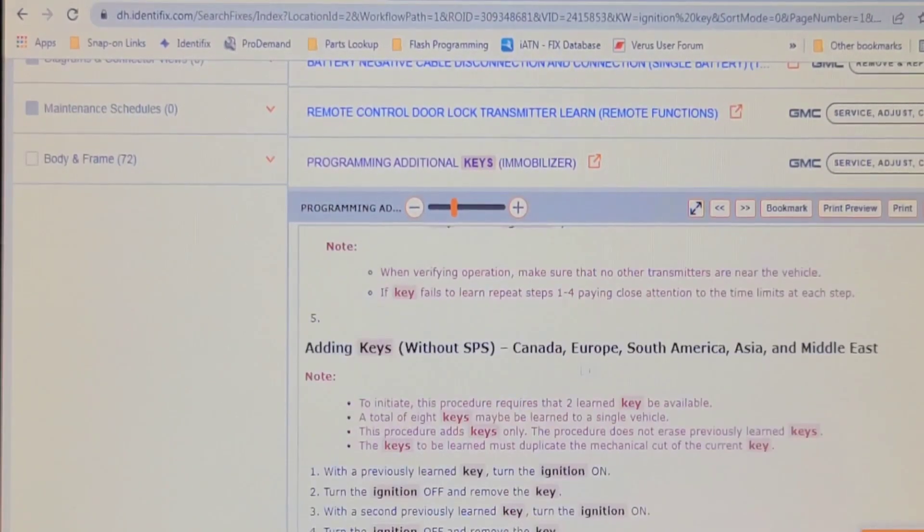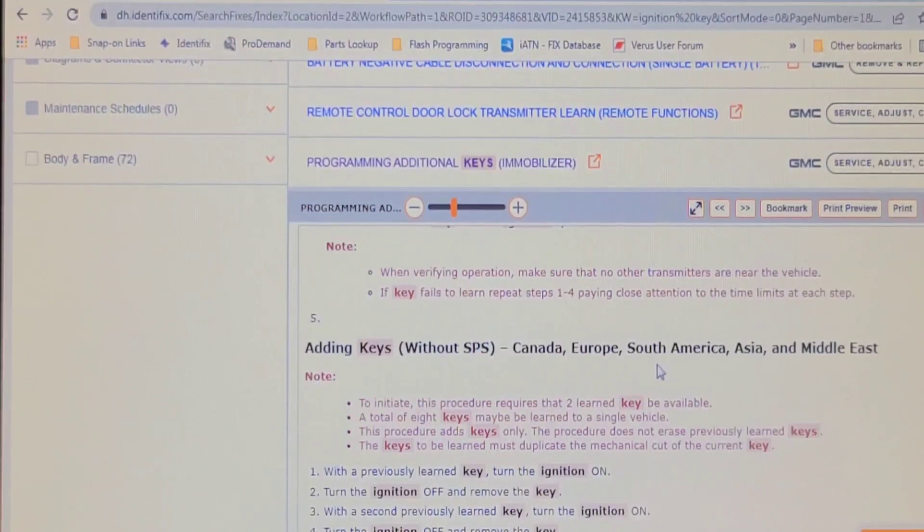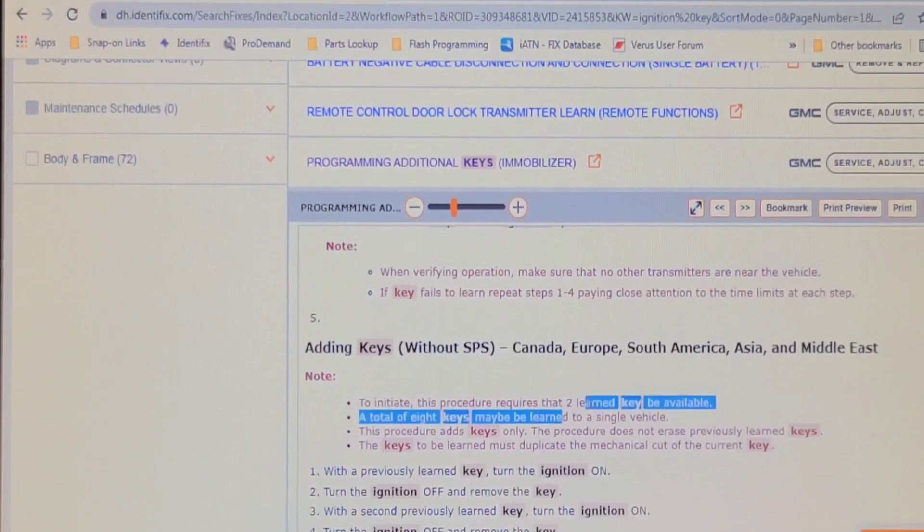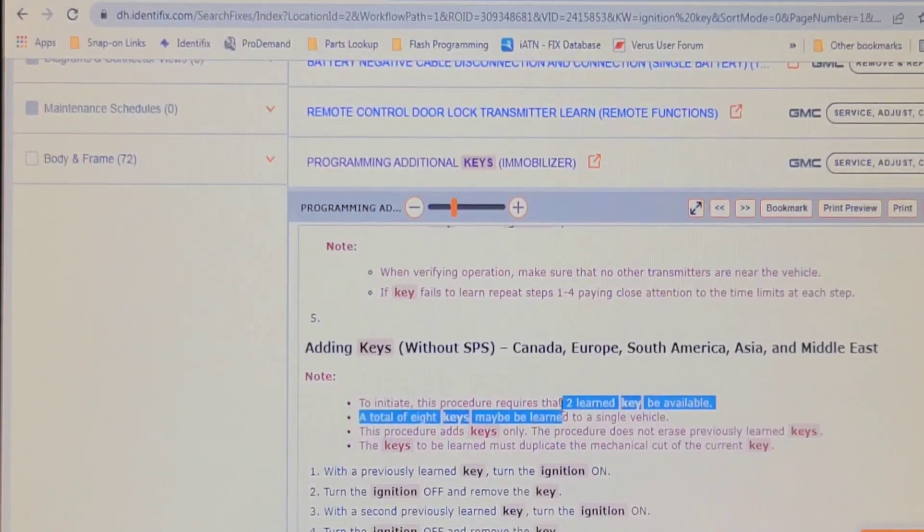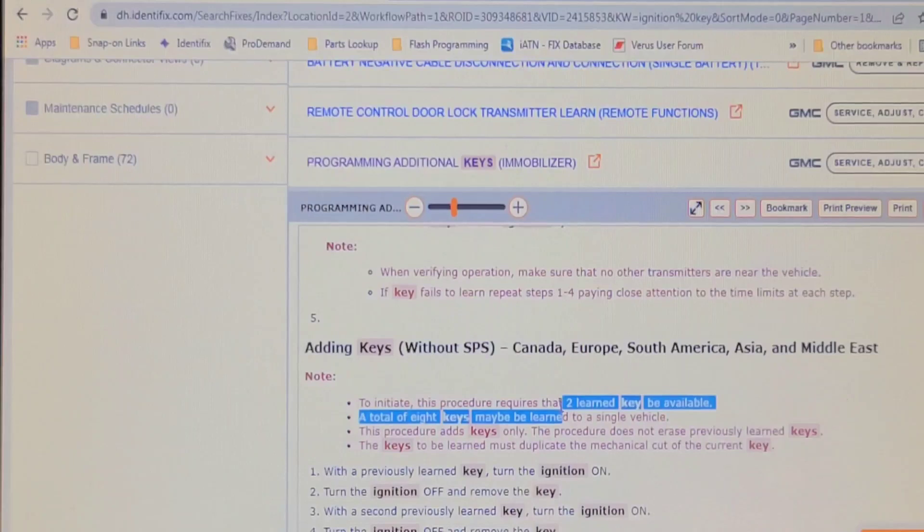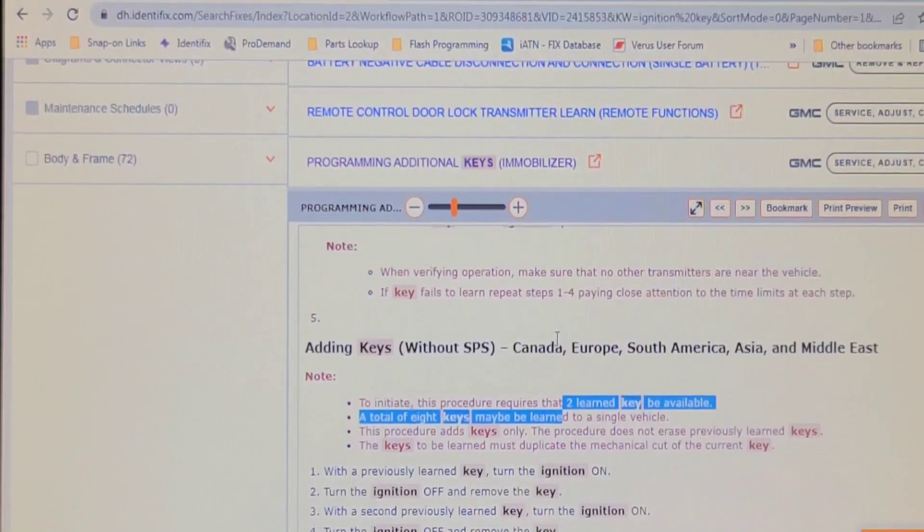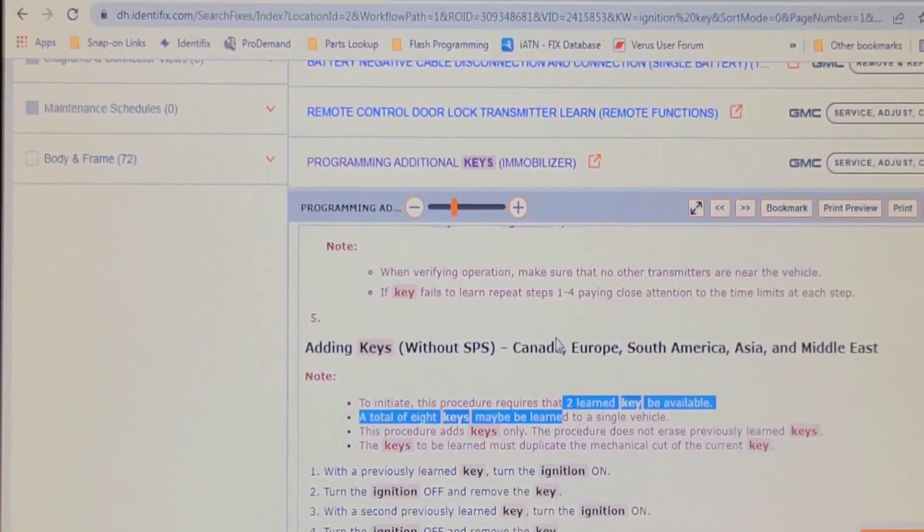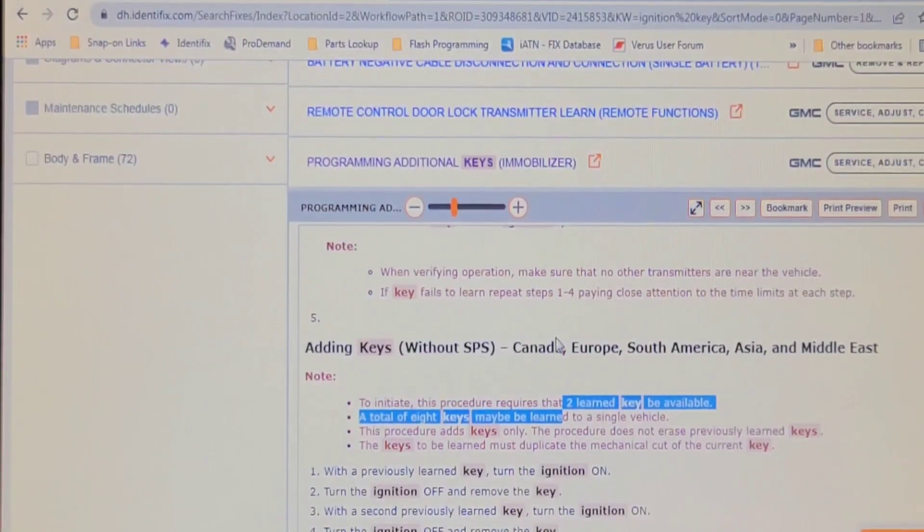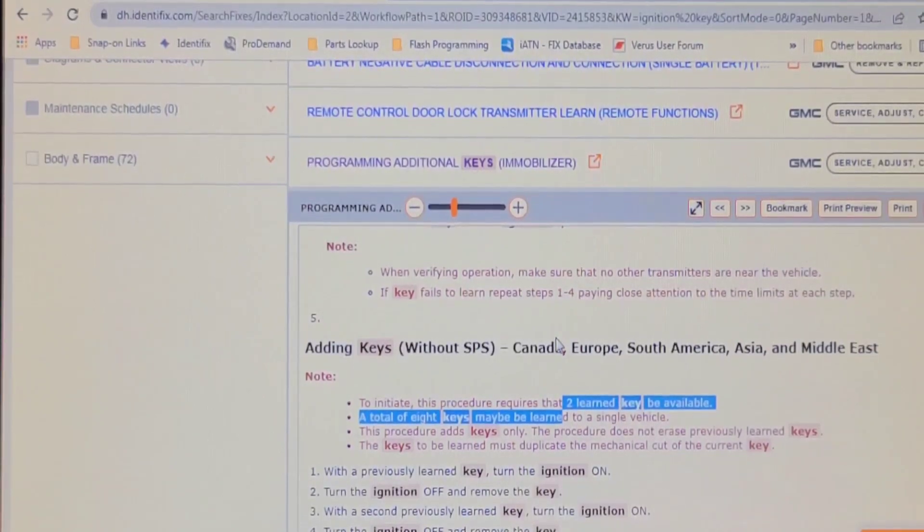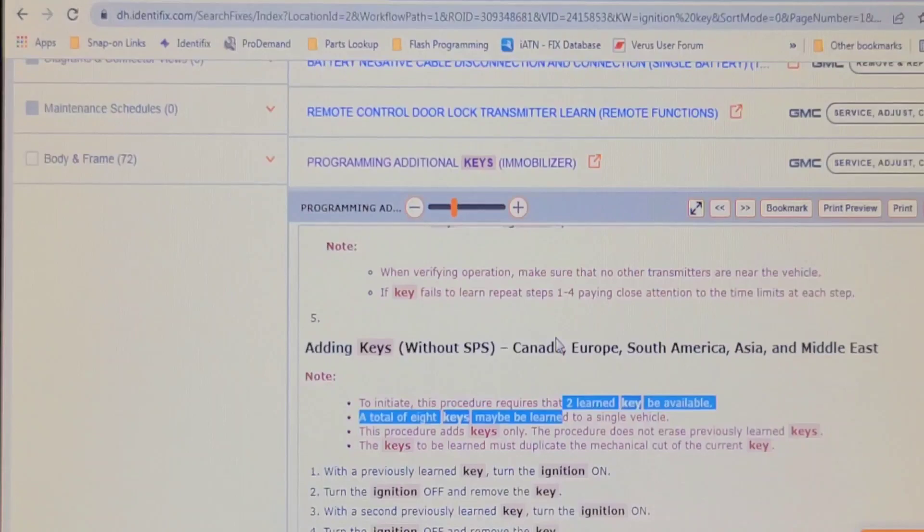But adding keys in Canada, Europe, South America, Asia and the Middle East requires two learned keys to be available. Well, I only have one learned key. So we're going to try the long process. If the American process doesn't work, which I expect it won't because this is a Canadian vehicle, we're going to try it and see what happens. If it doesn't work, then I'm going to try the three 10-minute cycles.